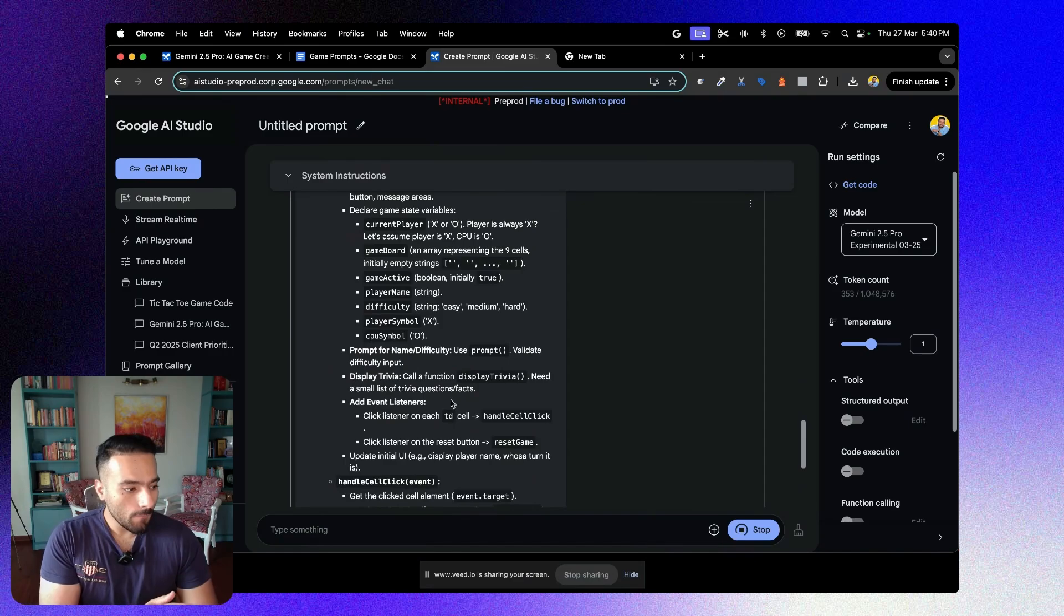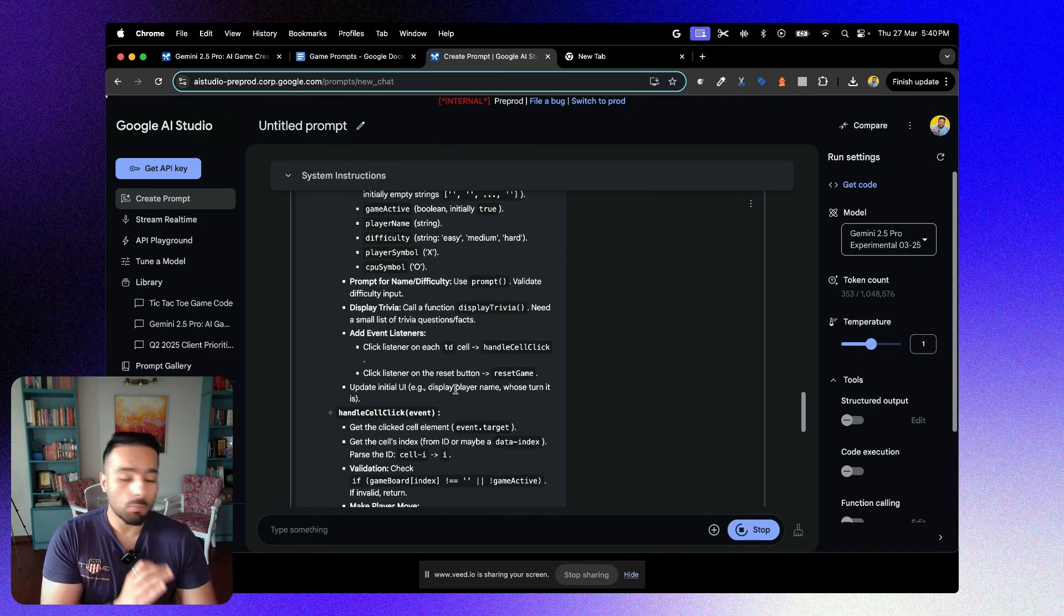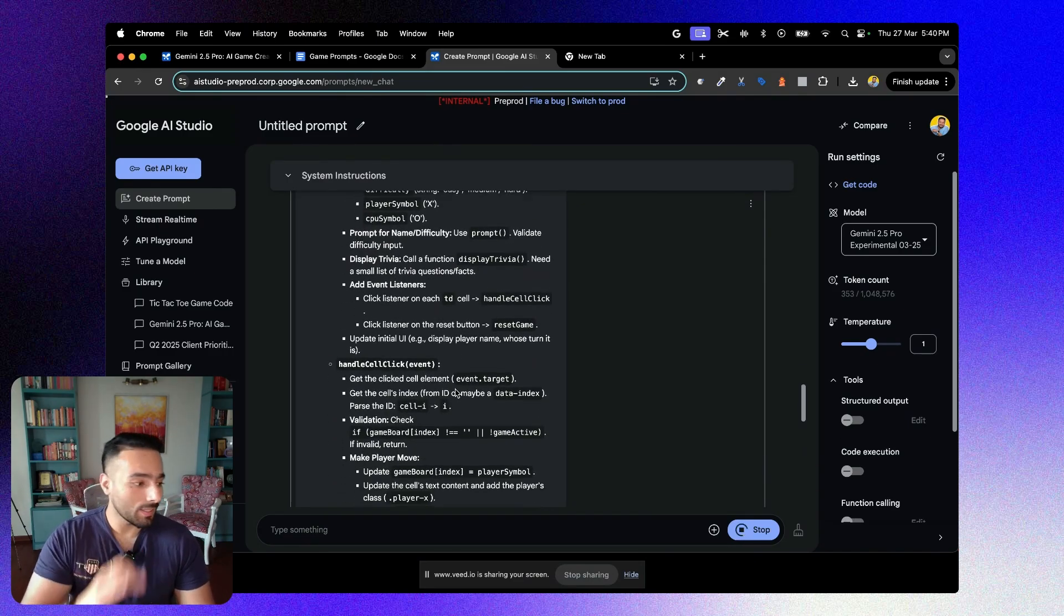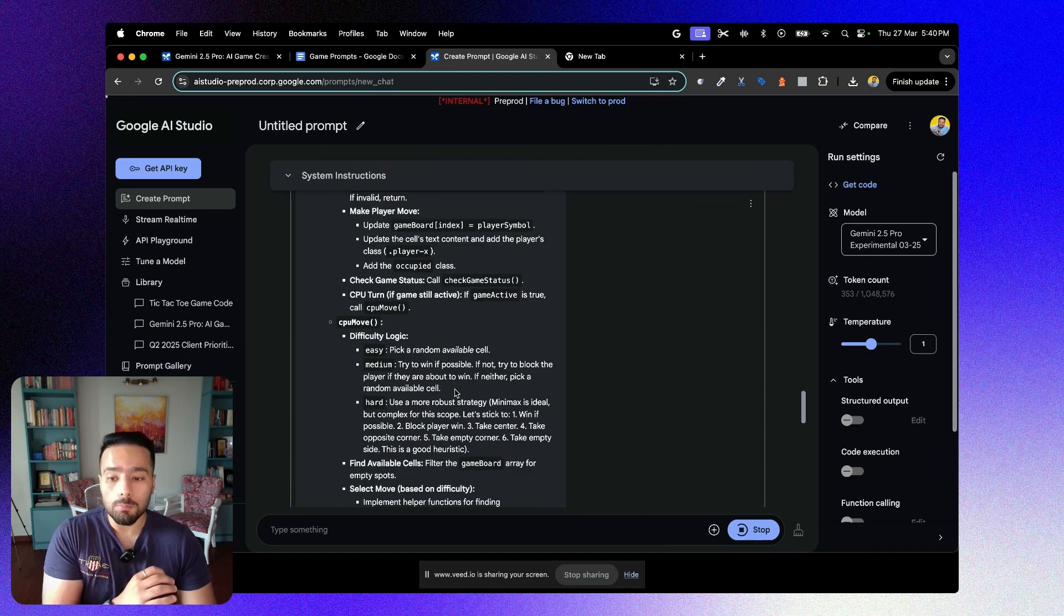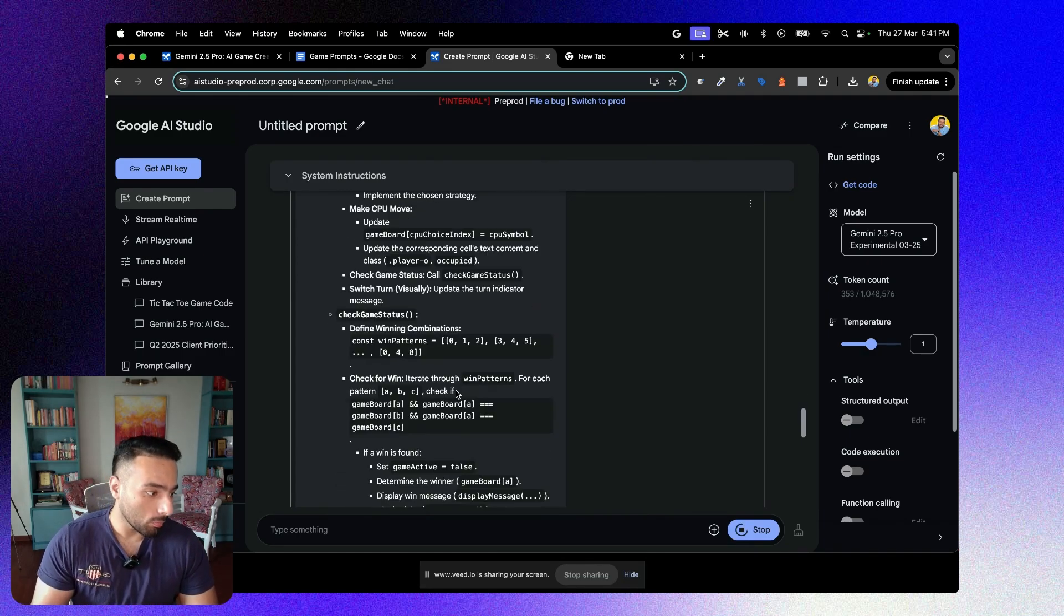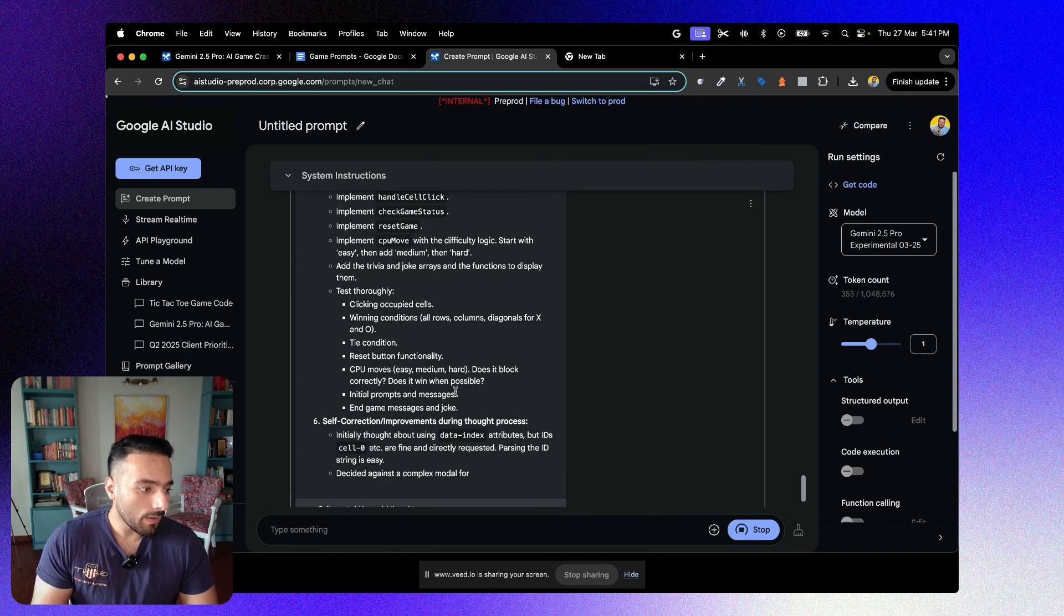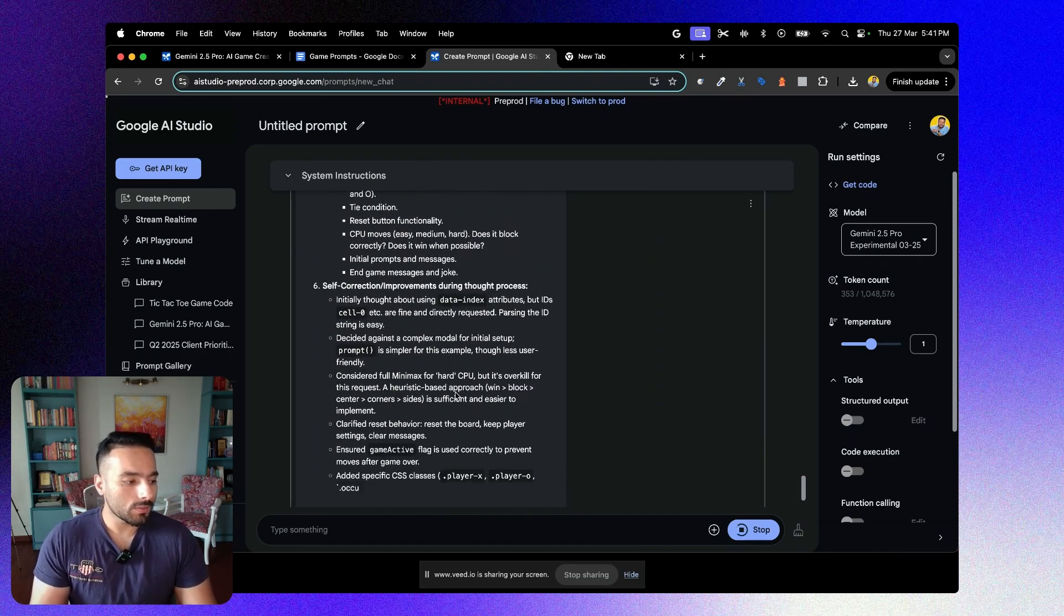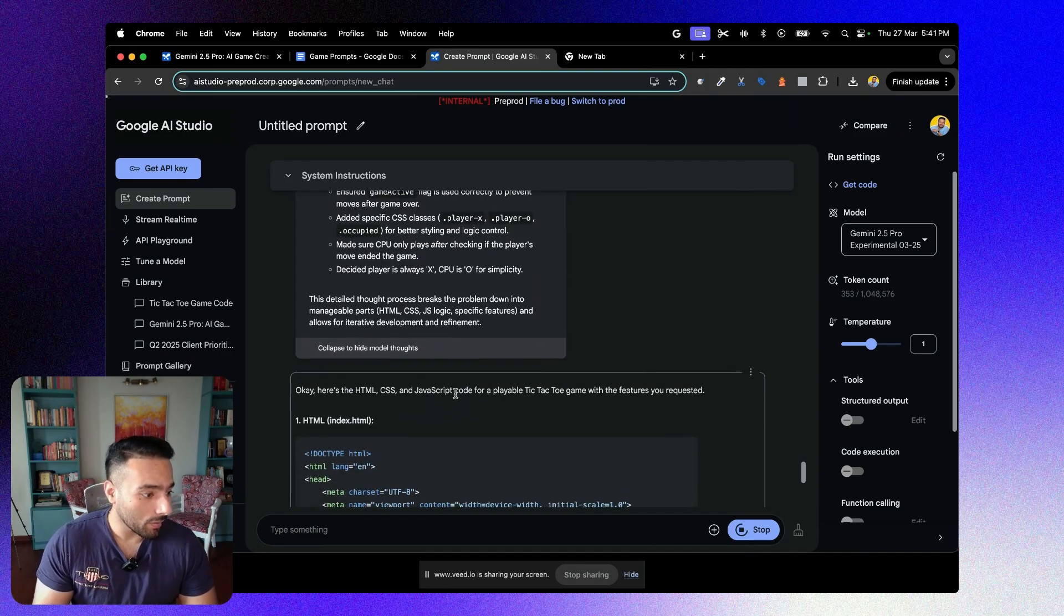As you can see, all this that you see right now is not the real output or the code of the game. It is rather the model thinking and reasoning itself based on the kind of inputs and the requirements I had given in the prompt. Once it is done thinking, it will start to give us codes. It is still thinking, let's see how long it takes.